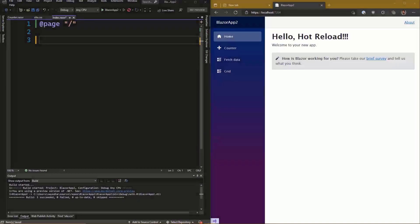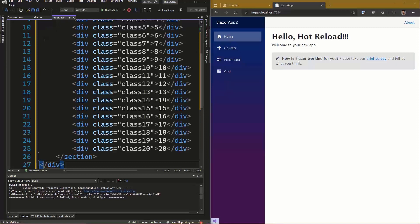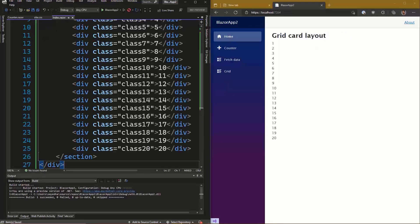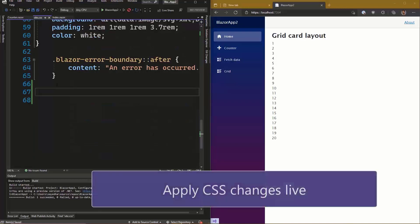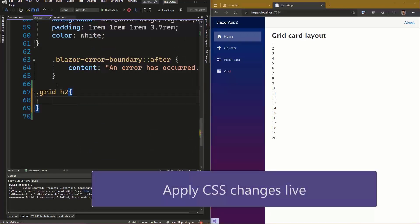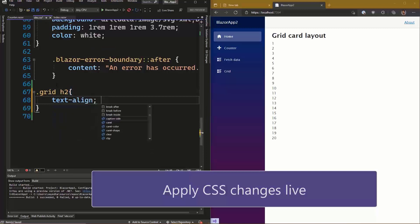We've also added Hot Reload support for CSS. And in this scenario, you don't even have to save your updates to immediately see them in action. Once you add your changes and the CSS file is syntactically correct, your program will automatically update with those changes whether you chose to save or not.